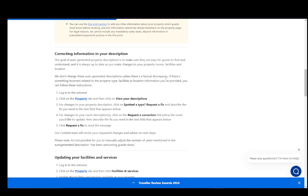You might want to change this for a couple of reasons. They do have auto-generated property descriptions, however, if there is a factual discrepancy and something is not true that they have written, then you will have the option to change your description through these steps.